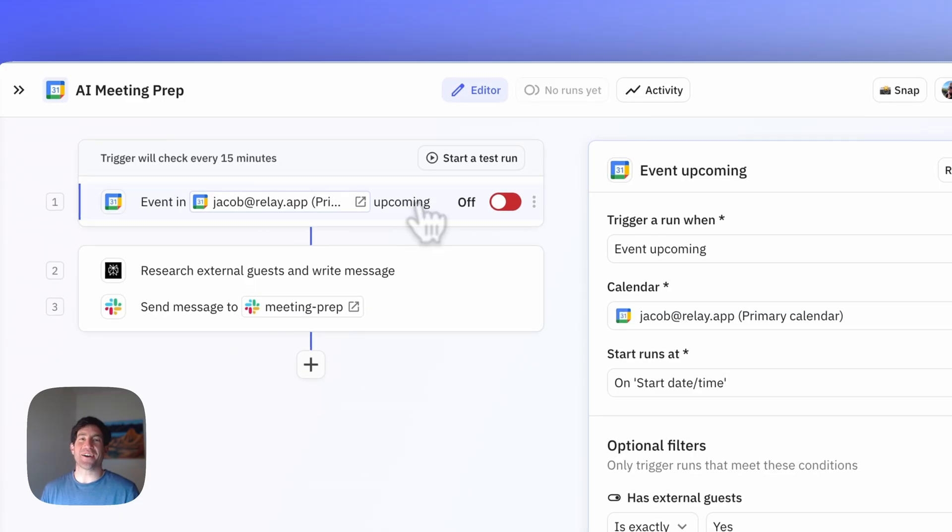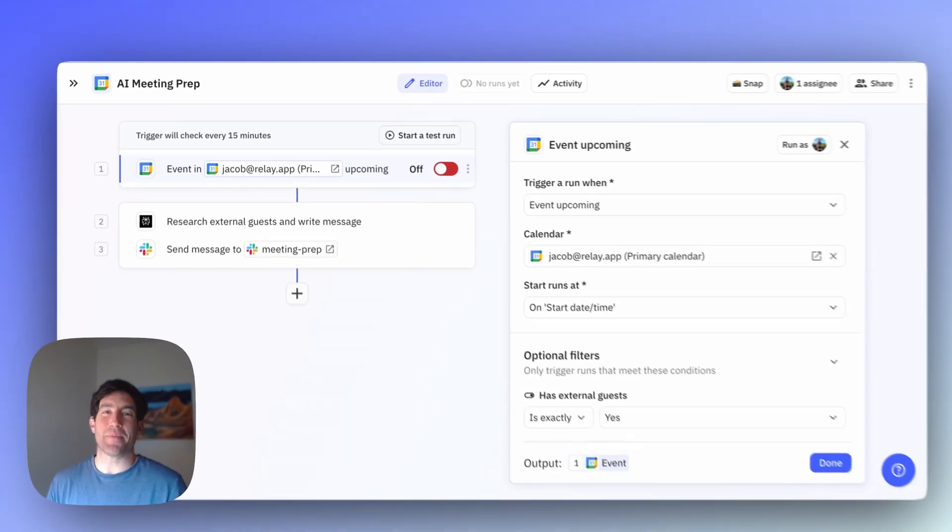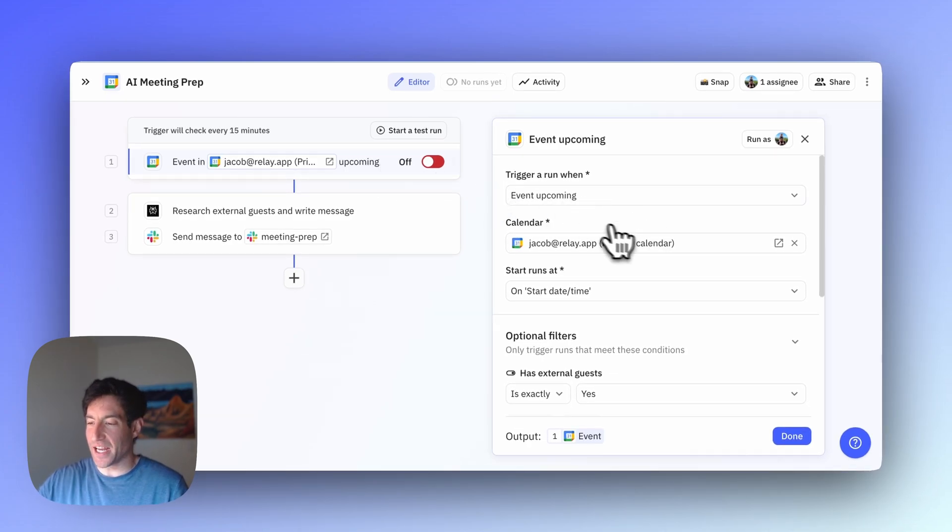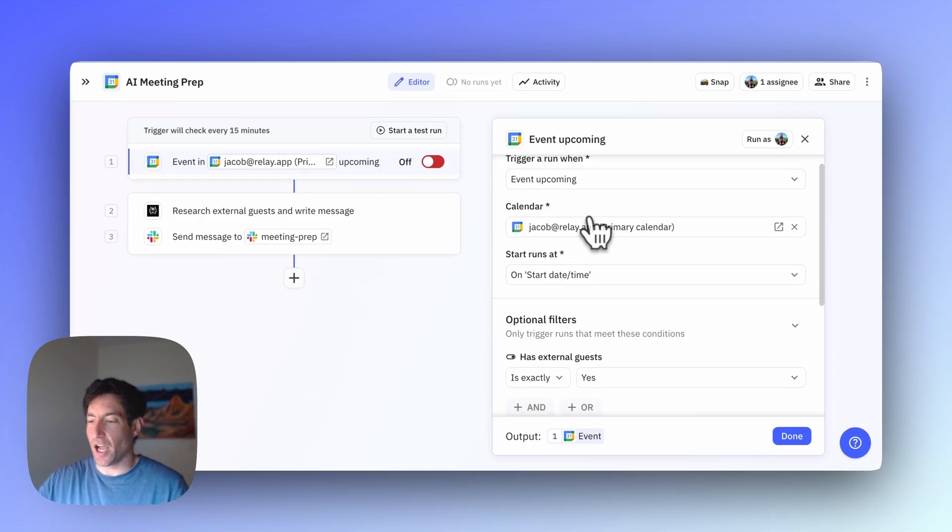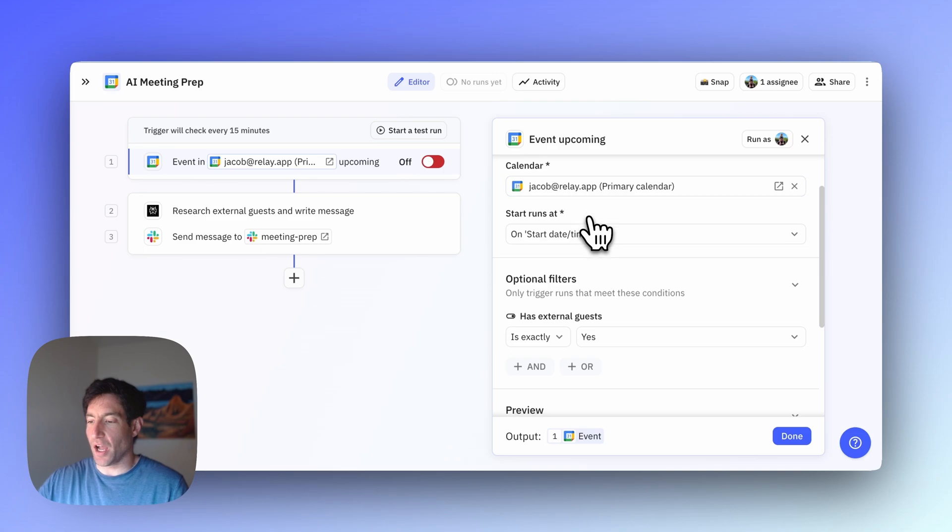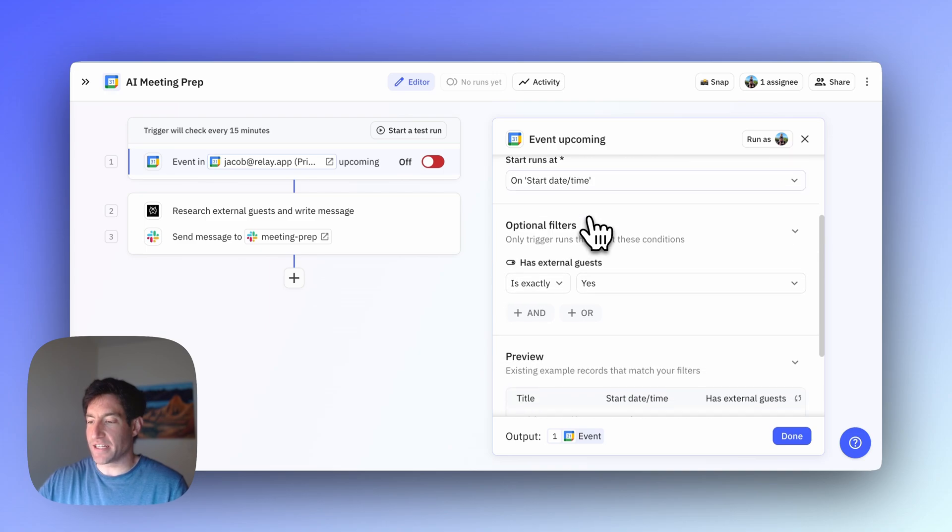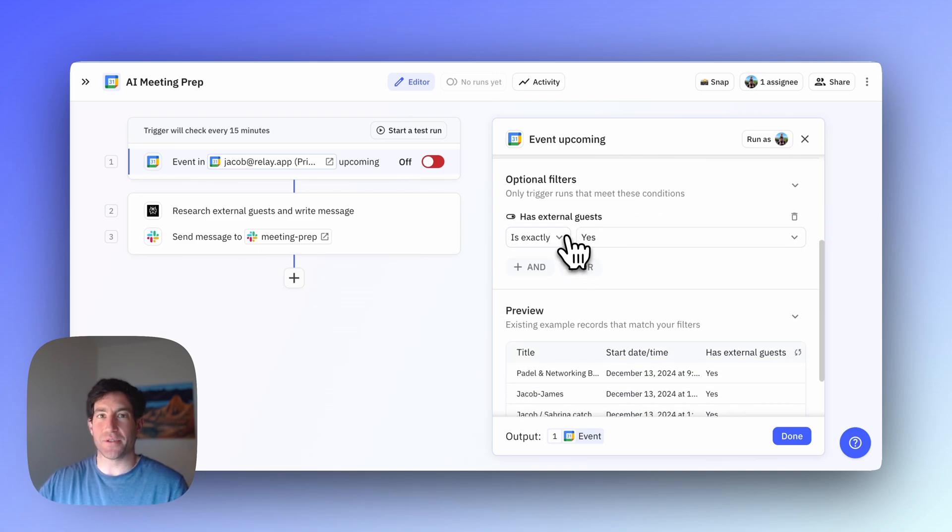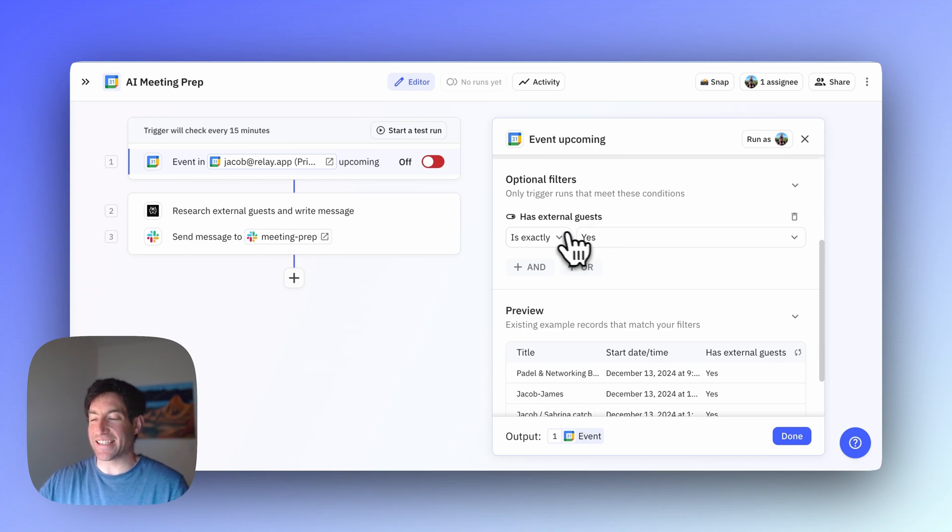First, we have our event upcoming trigger. You can see here that I've specified that I want to trigger for events on my primary calendar on the day of the event, and I only want to filter down to meetings that have external guests. I can use this handy 'has external guests is exactly yes' control to do that.